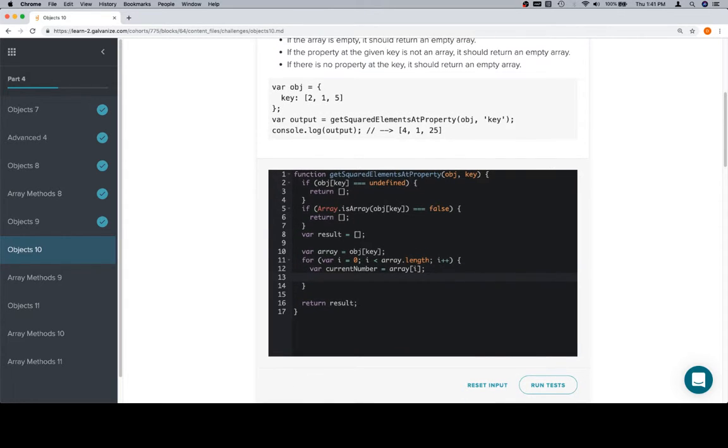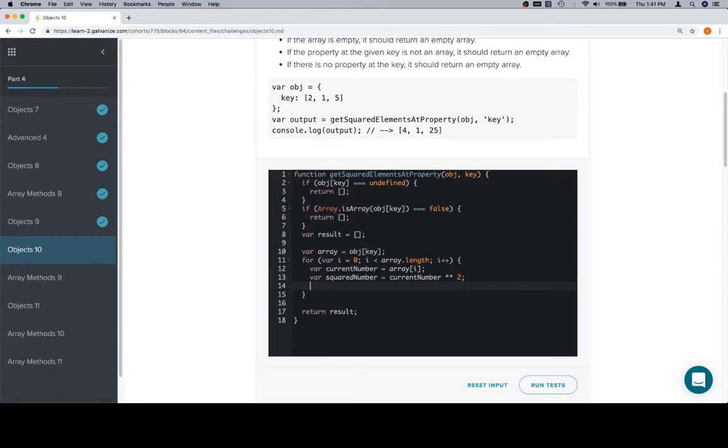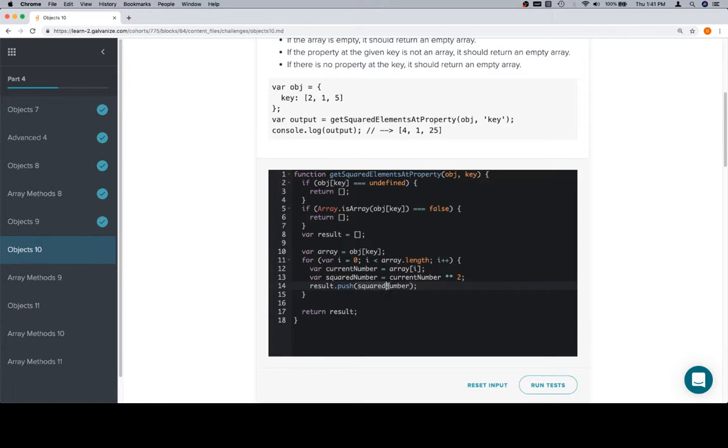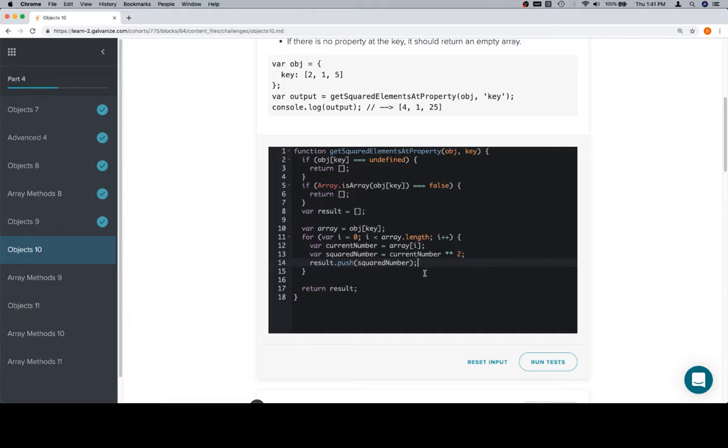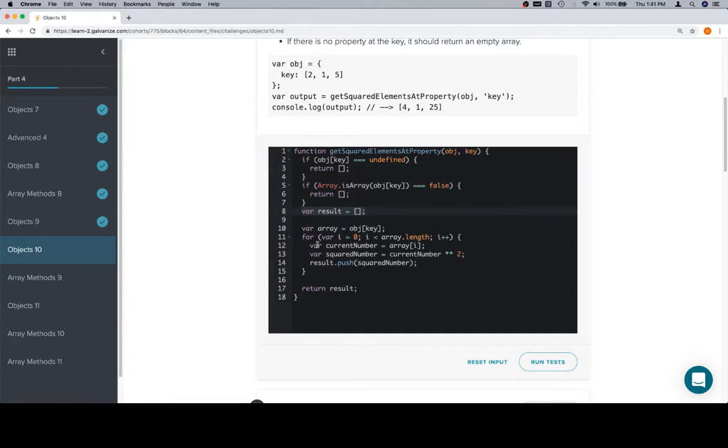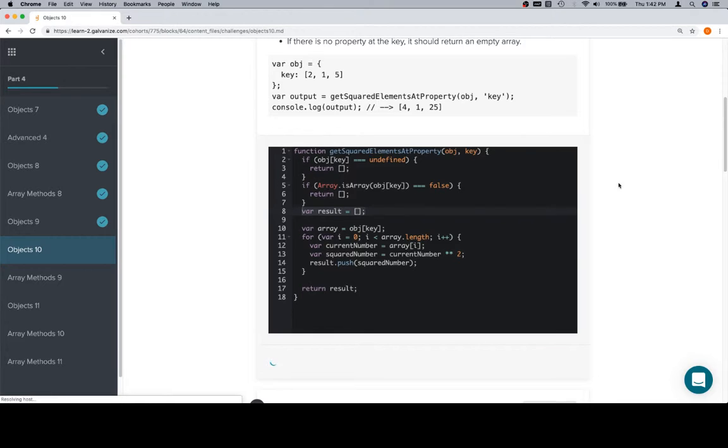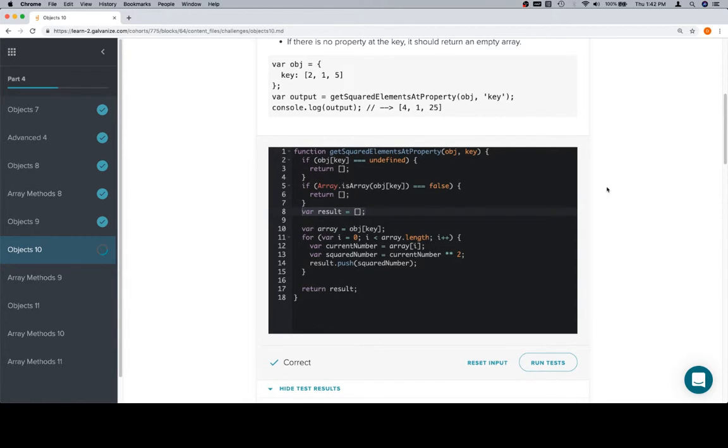Only going to do this for this problem, at least for right now. And we'll say variable squared number is equal to current number times times two. Then we're going to push to the result our squared number. We could absolutely have said array at i times times two and put that all right here. Breaking it up like this can be an easier way to debug sometimes, provided that the operations happening are complicated enough, or just to make it easier for you to read later. So, we sort out our edge cases, we create a result array, we're iterating over the array in question, we're going to square the current number, and then push it to the result, and then finally return the result.